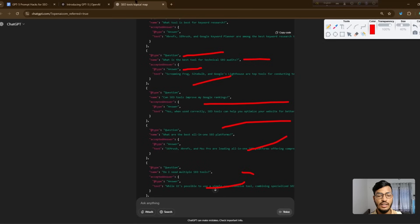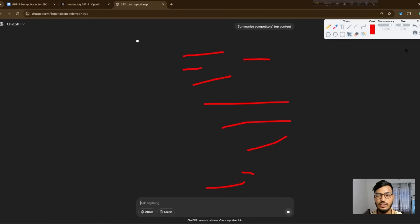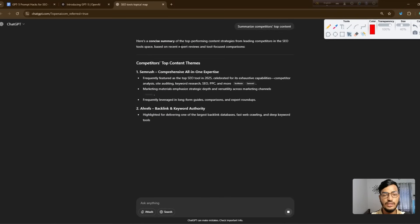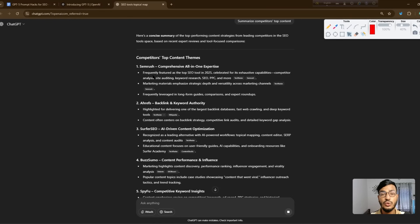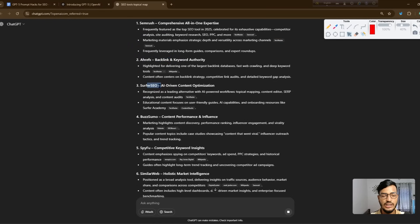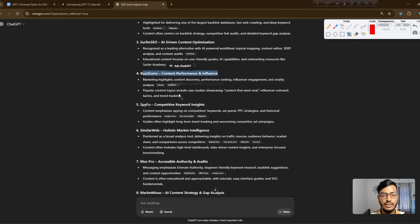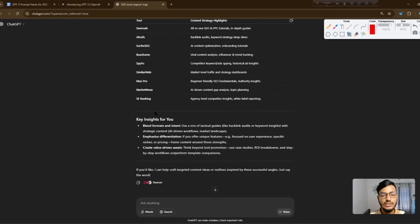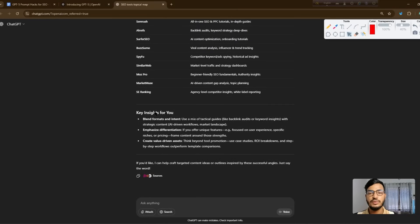The fifth prompt is to summarize competitors' top content. GPT-5 gives full details about who our competitors are — SEMrush, Ahrefs, Surfer SEO, Batch Sumo — and explains why they are competitors with detailed reasoning. This is one of the best SEO prompts for GPT-5.